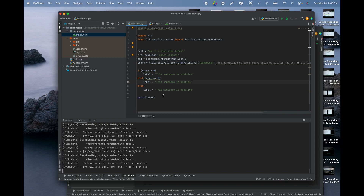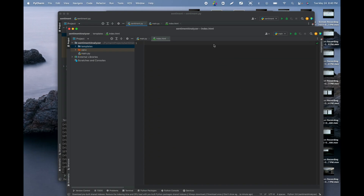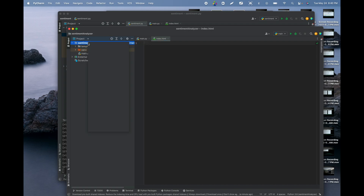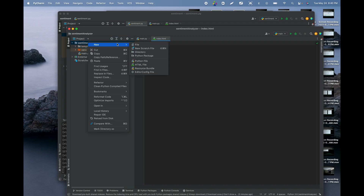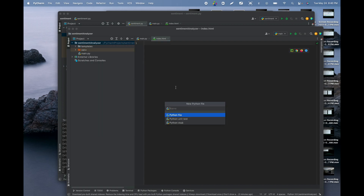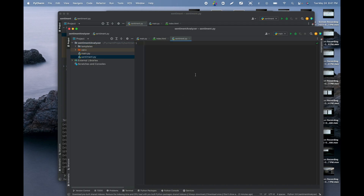In the resources I also have a file called sentiment.py. In your case, you can create it by clicking on the project, selecting New Python File, and calling it 'sentiment' or any name you want. I'm just giving you an overview of how it works.